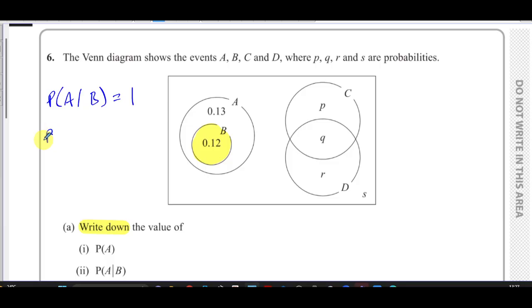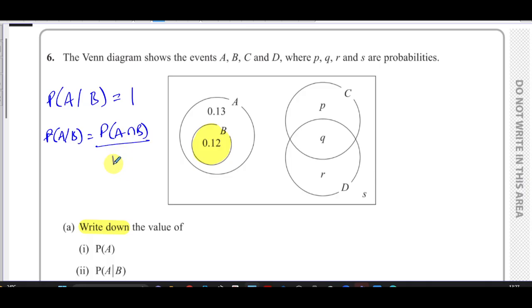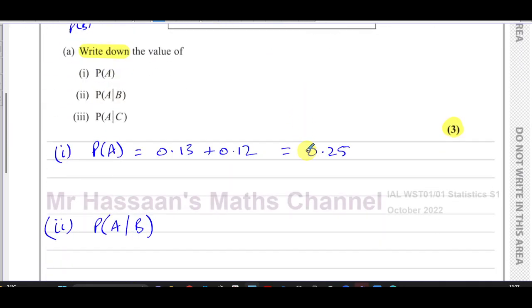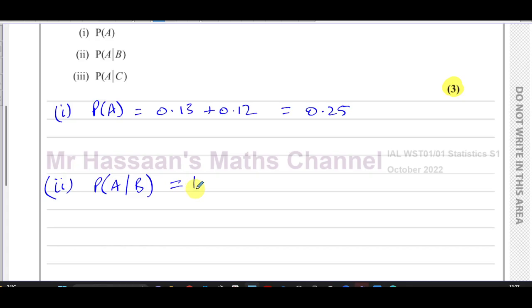You can also use the formula: P(A|B) = P(A∩B) / P(B). Since B is a subset of A, P(A∩B) = P(B), so the result is P(B)/P(B) = 1. Either way, the answer is 1, and you can just write that down without showing any calculation.